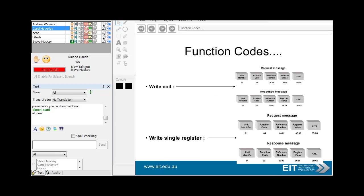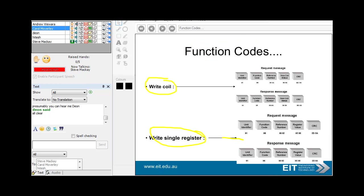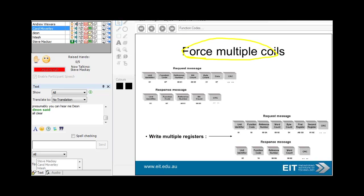There are a few other instructions: write coils, which means you want to write to a digital output — for example you want to drive a motor on from your master, so you send a write coil which is a digital output from your remote device. Write single register, where you write to a 16-bit register. And force multiple coils, where you want multiple coils. You'll probably find most of the time the write single register or write multiple registers is more than adequate.